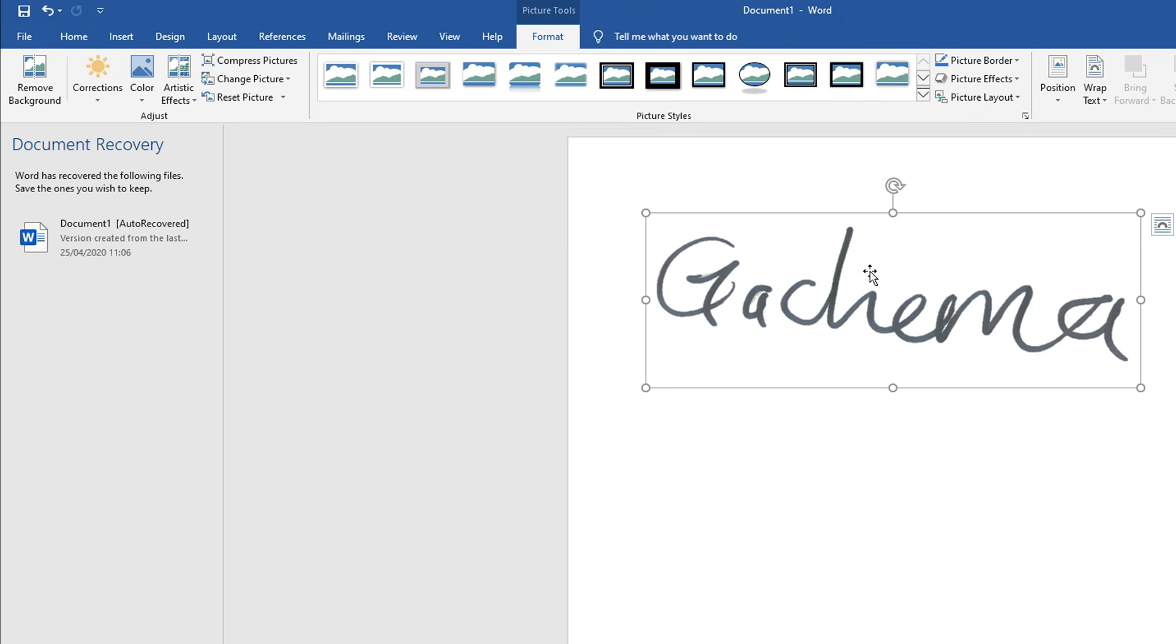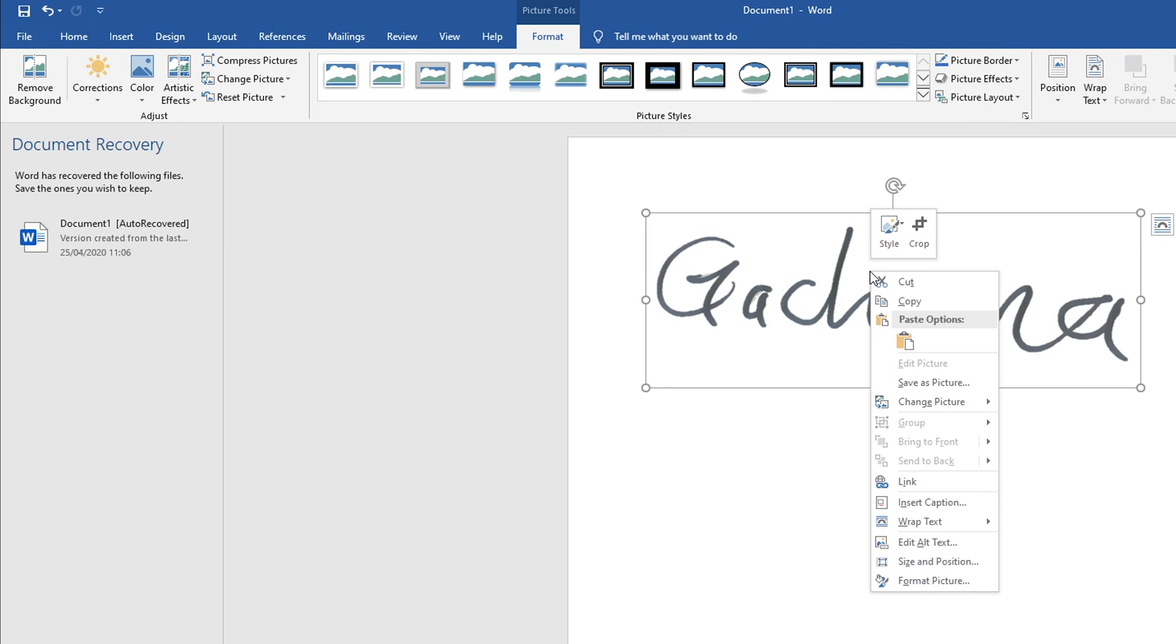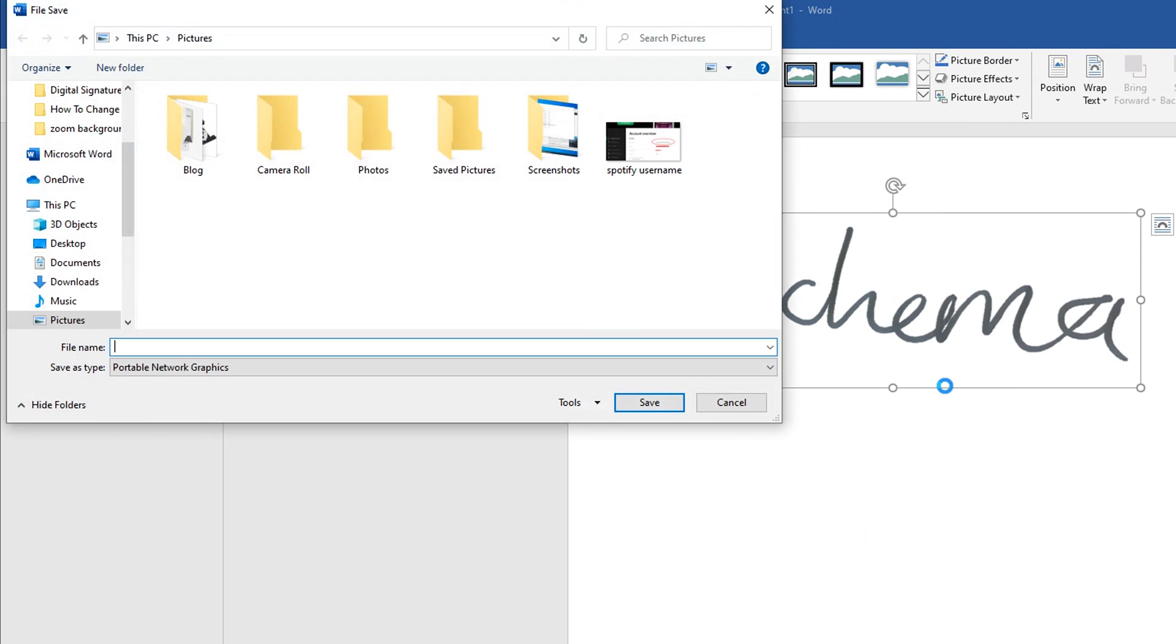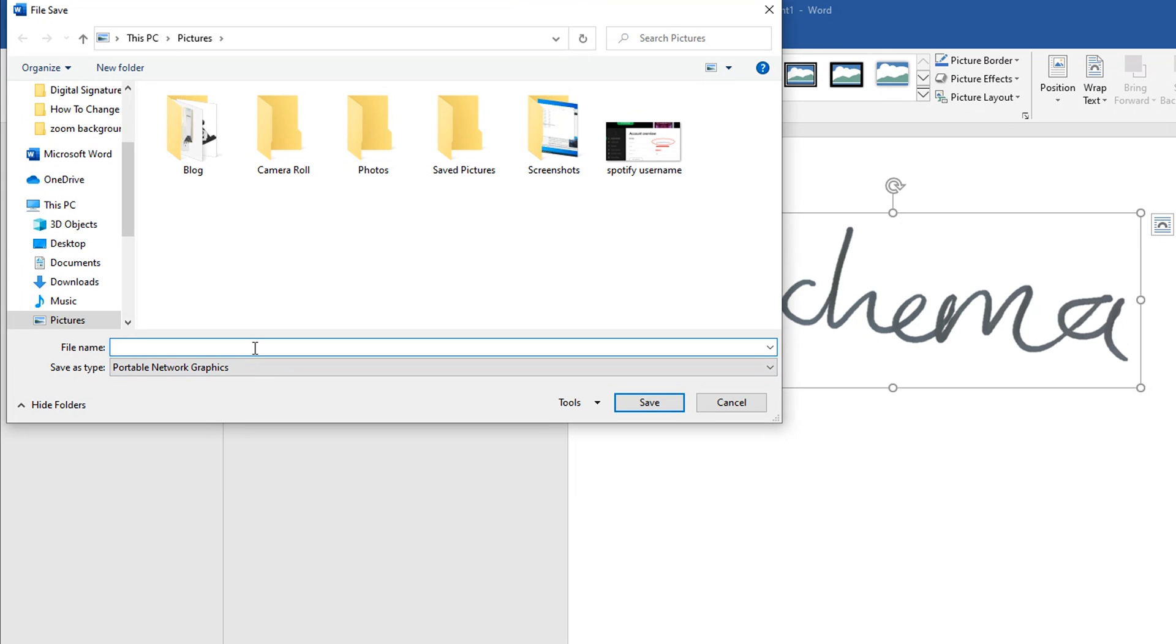Right click on the image and then go to Save as Picture, and then make sure the Save as Type is PNG or Portable Network Graphics image format. Then give your signature a name, choose where you want to save it, and then click on Save.